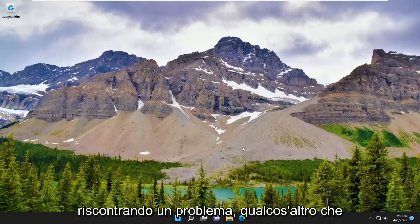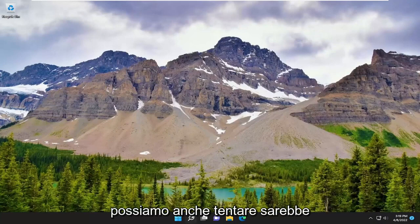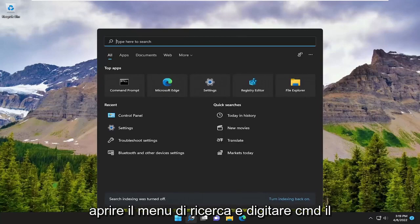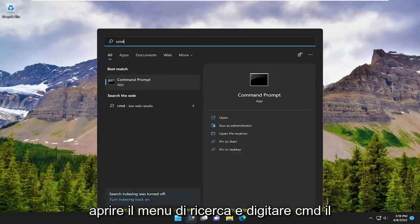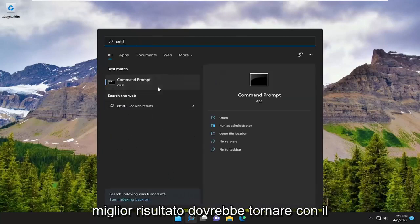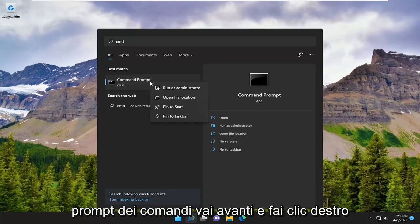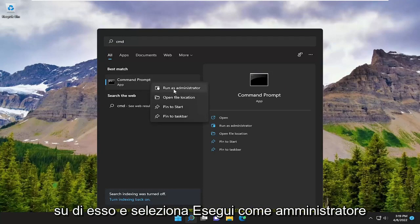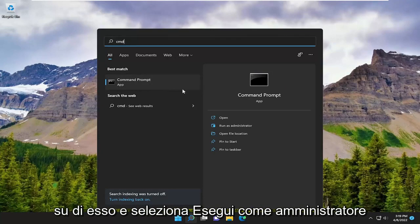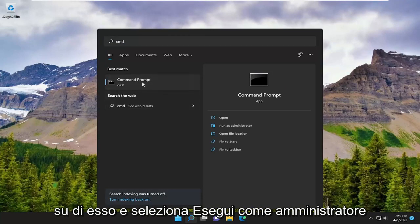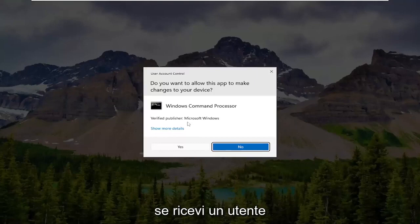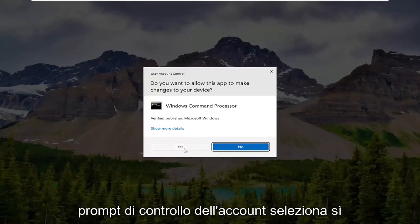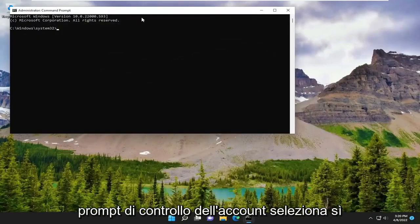If you are still experiencing a problem, something else we can additionally attempt would be to open up the search menu and type in CMD. The best result should come back with Command Prompt. Go ahead and right-click on it and select Run as Administrator. If you receive a User Account Control prompt, select Yes.